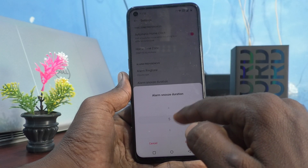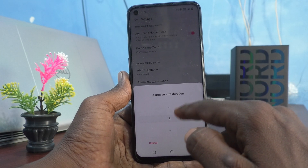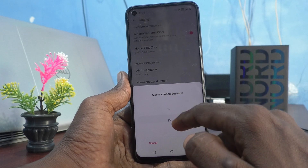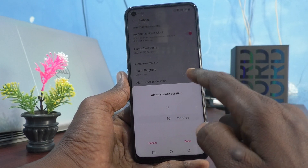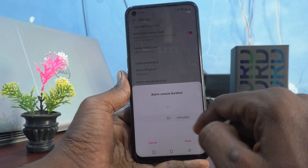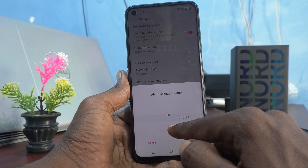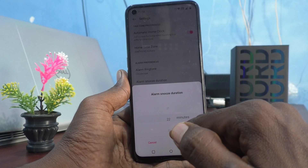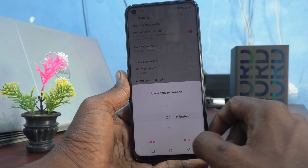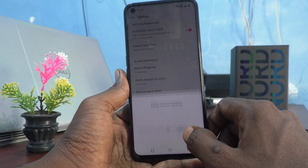Here you can change the snooze duration from 5 minutes to any other timing listed, up to 30 minutes. I have selected 22 minutes — click on done.